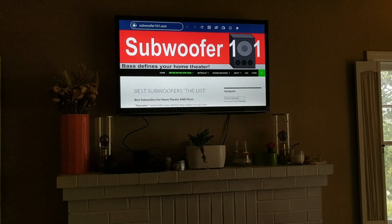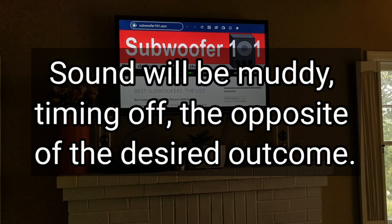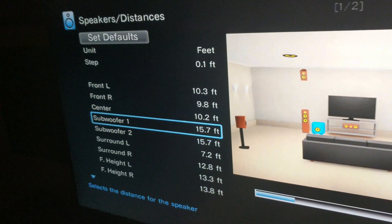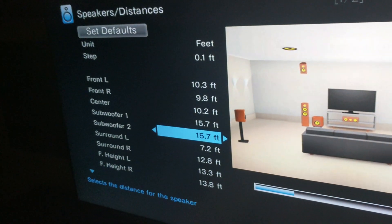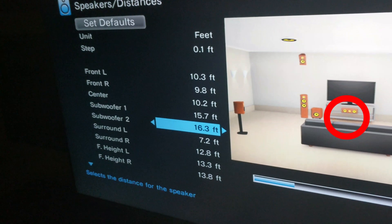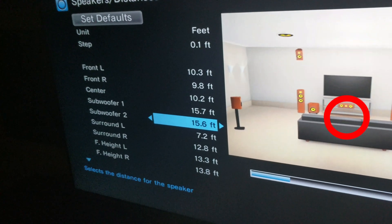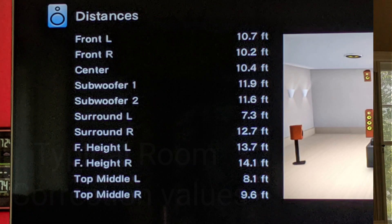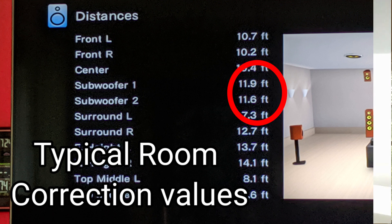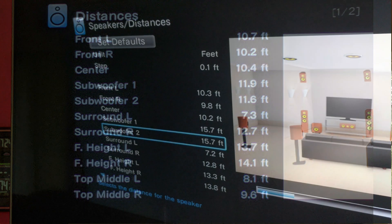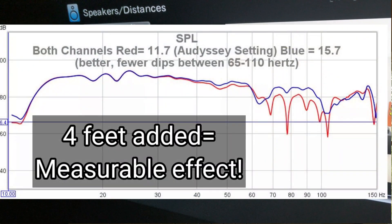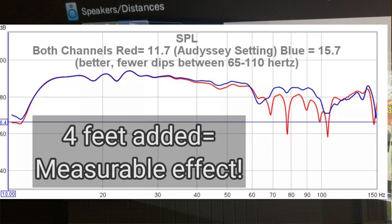The short answer is no, you don't want to do that. When you run room correction and your AVR sets your speakers to a certain distance, you probably want to keep that distance. You want to keep your room correction measurement zone tight — I usually keep mine within a four-foot circle. After room correction, all of your speakers will have a distance assigned to them. The reason you add four feet to your subwoofers is to reduce the interference or cancellation between your main speakers and your subwoofer.